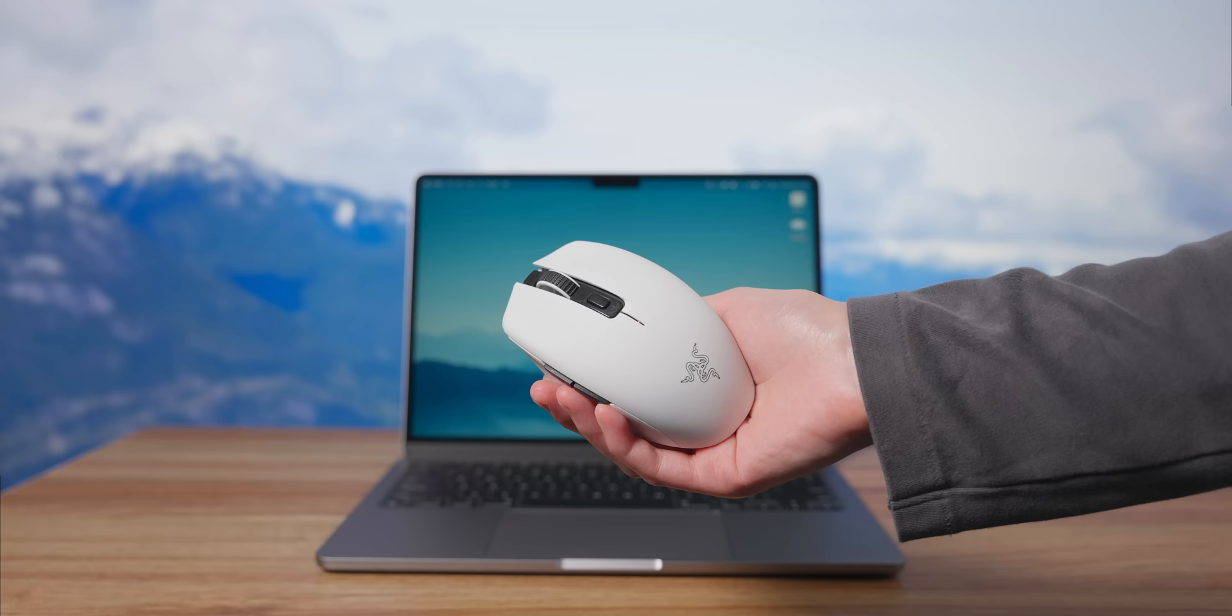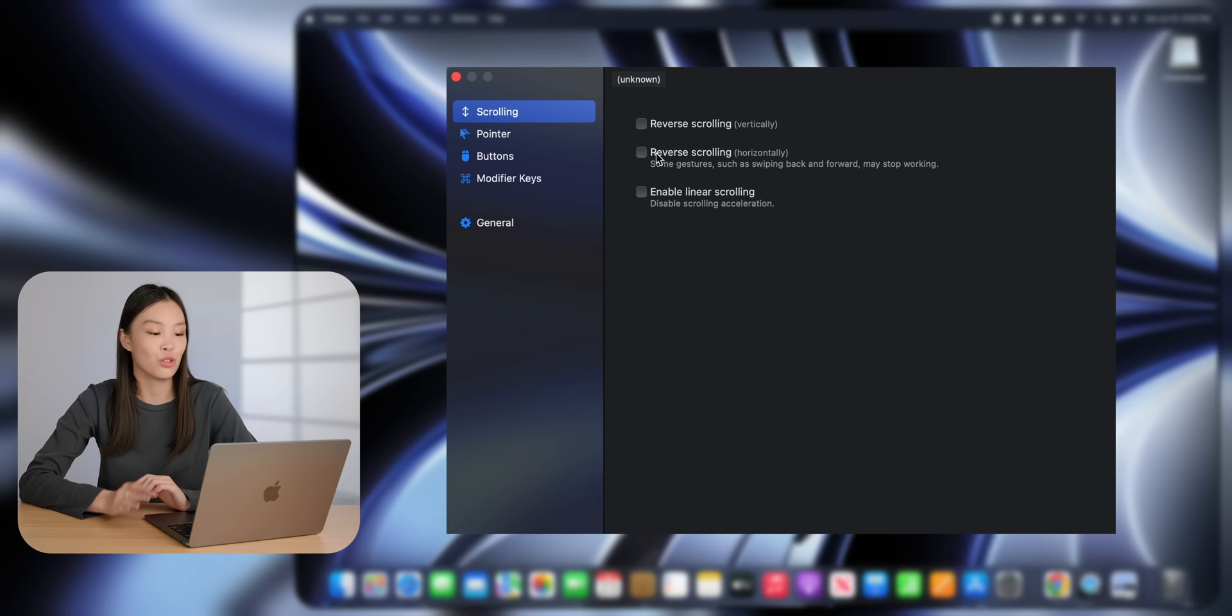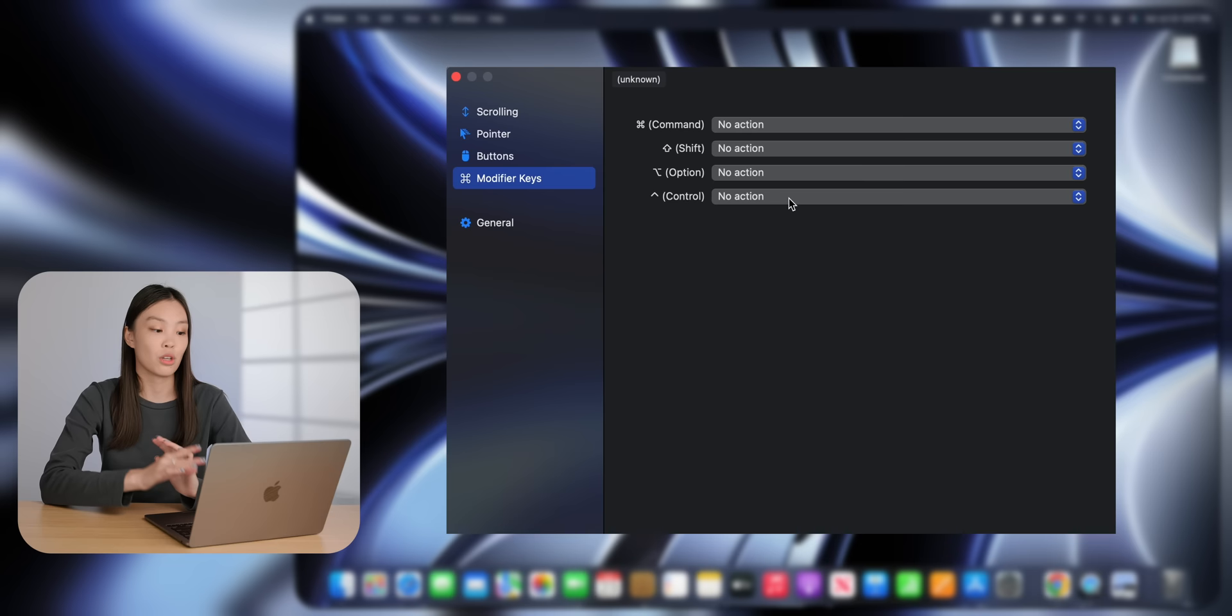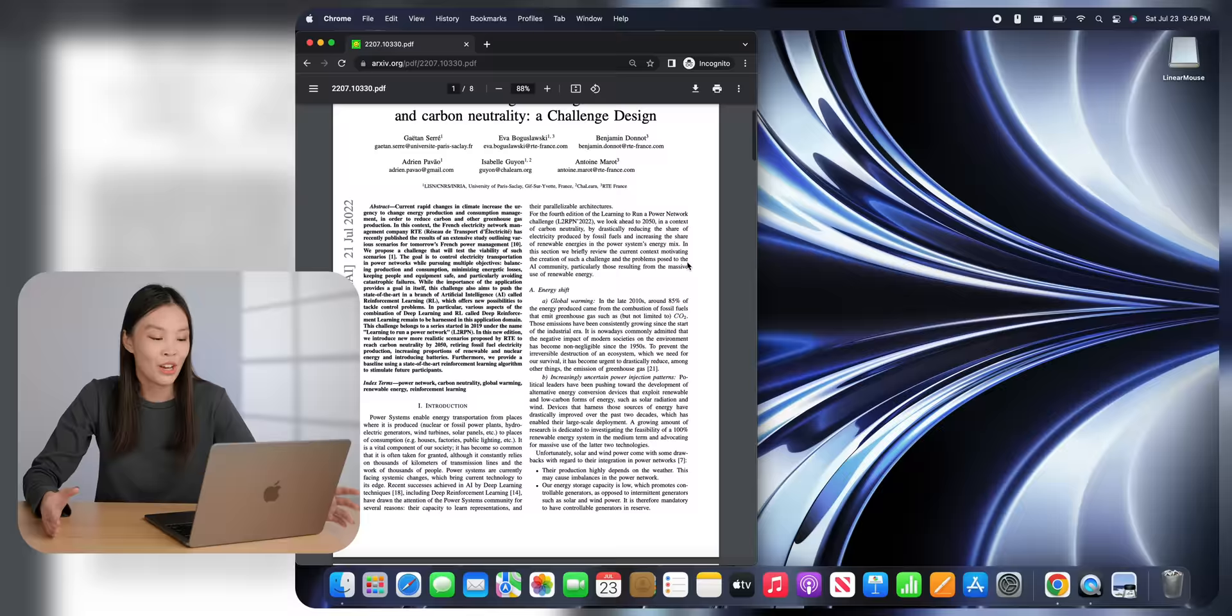And if you use a mouse, I highly recommend checking out Linear Mouse. This is a free software that will let you change your mouse scrolling direction independent from the trackpad. You can also use it to disable your mouse acceleration and set a hotkey to temporarily increase the scroll rate. And this is super useful for scrolling through very long articles.